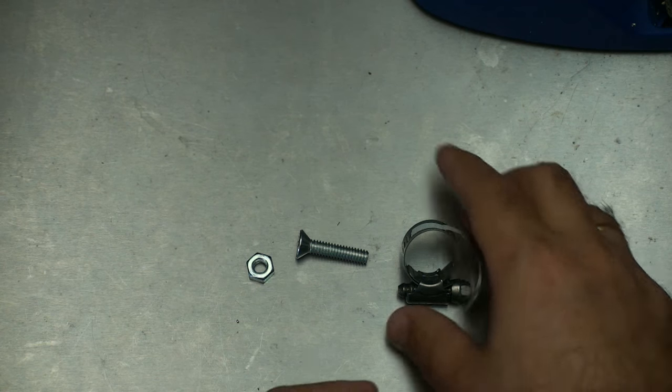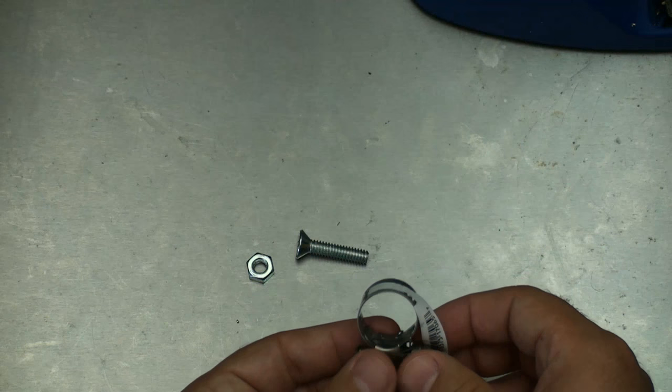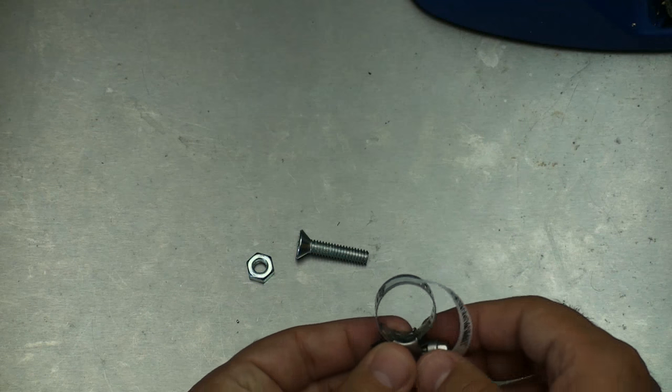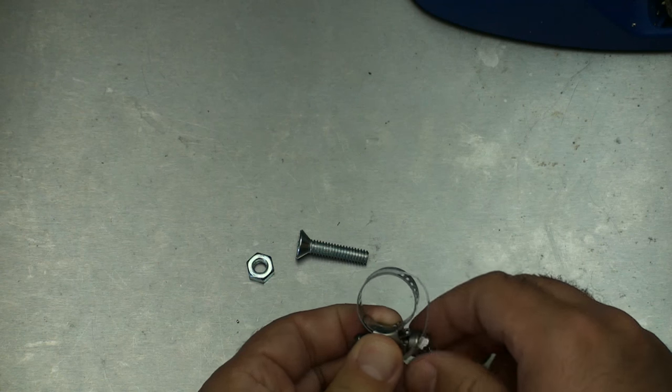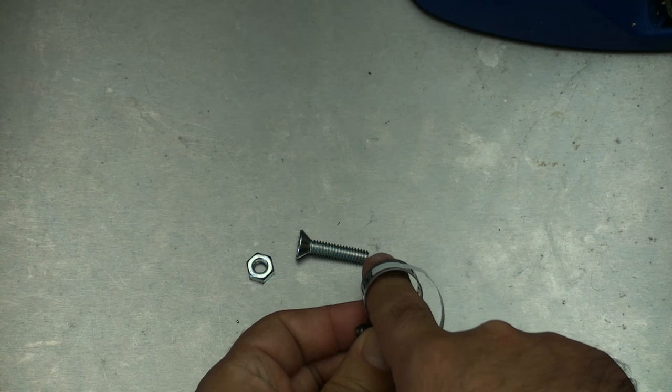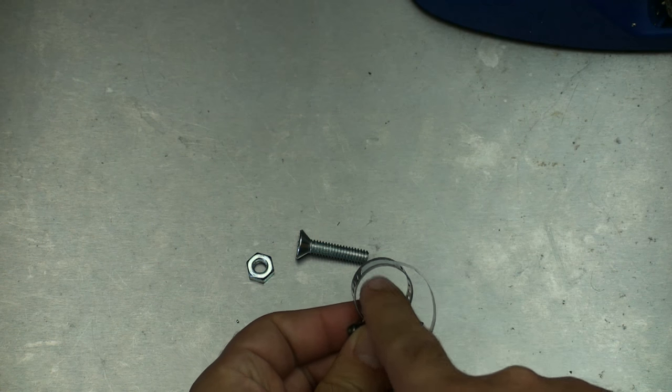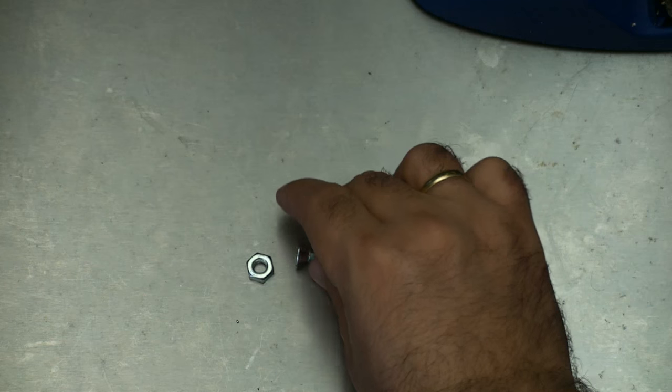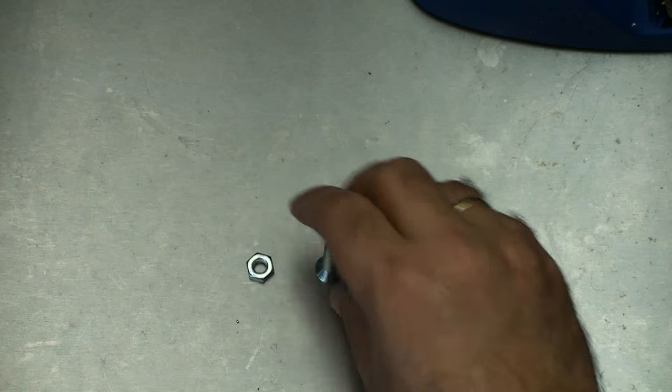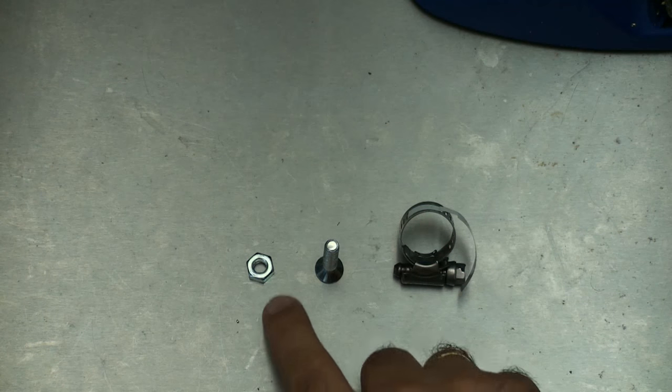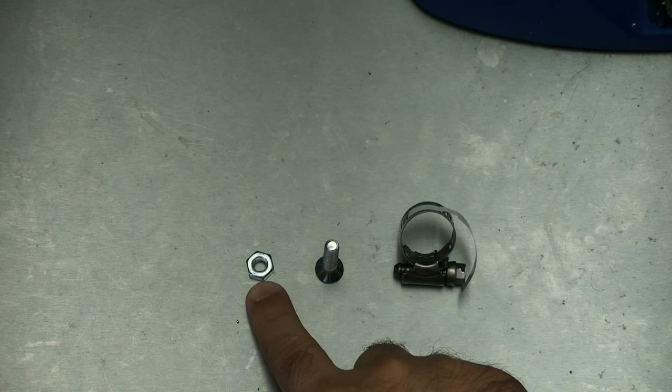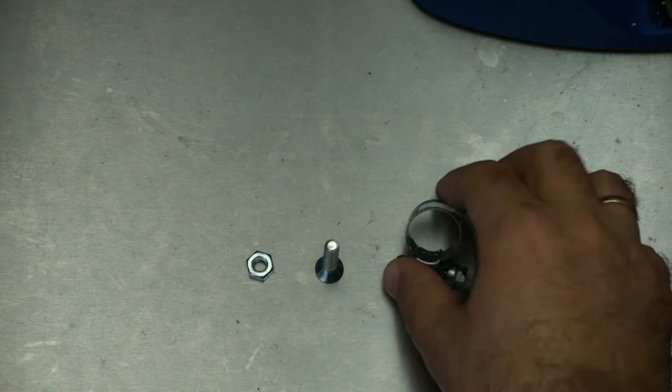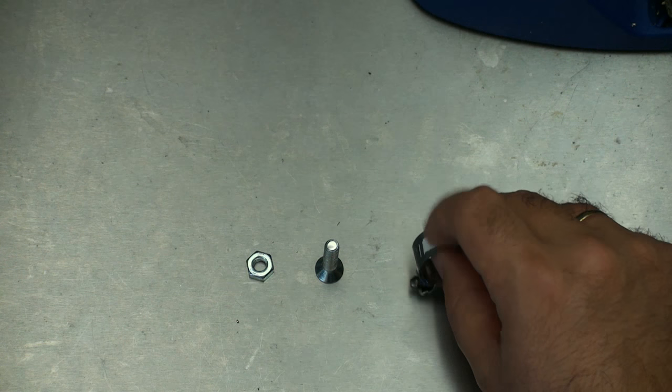All right guys, I'm back from the hardware store. This is what I've got here. This is a ring clamp, so this is going to tighten around the end of the soldering iron. I've got a quarter inch screw, and I've got a quarter inch bolt. Next up, I've got to start drilling a hole in this.